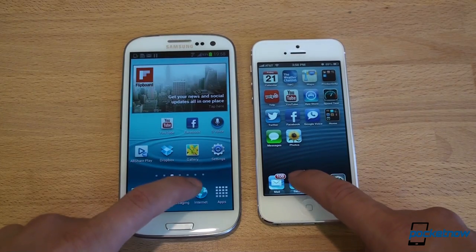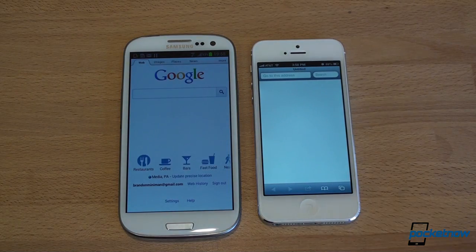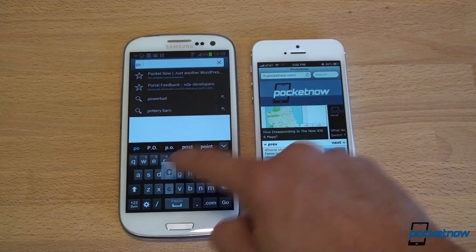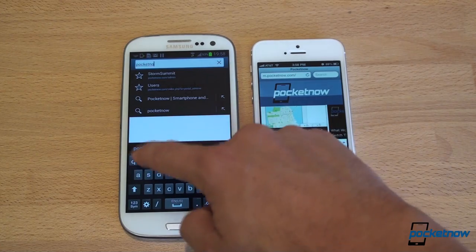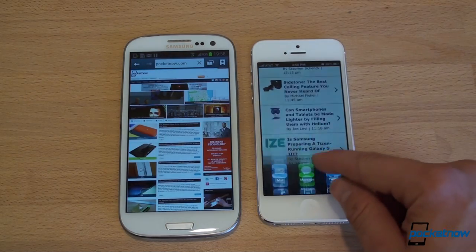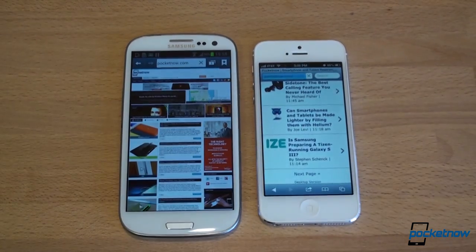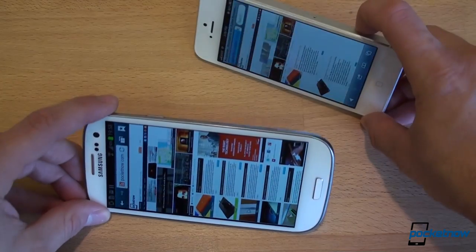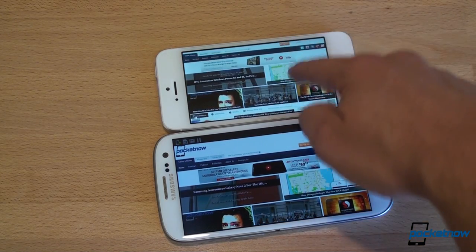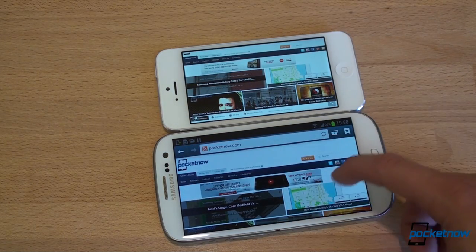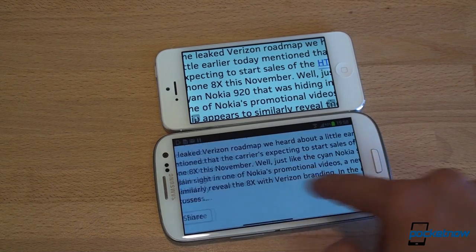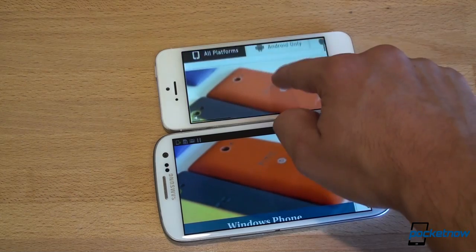Now let's do some web browsing speed tests. Loading the page was about even. Going to Pocketnow.com, the Galaxy S3 gets the full site, so we switch to the desktop version so we're comparing the same thing. Going into landscape mode, the iPhone 5 is a little faster getting there. The iPhone 5 gives a nice full-screen browsing experience with the status bar hidden, while the Galaxy S3 still shows the status bar though it can be disabled. Zooming in, the iPhone 5 clears up almost immediately, while it takes longer on the Galaxy S3.